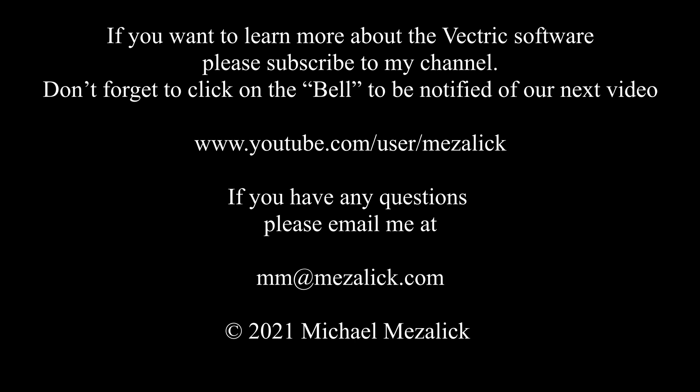If you want to learn more about the Vectric software, subscribe to my channel and don't forget to click on the bell to be notified of our next video. And as always, if you need some help, send me an email at mm@mezalick.com. I'll see what I can do. Thanks for watching, see you next time, enjoy!